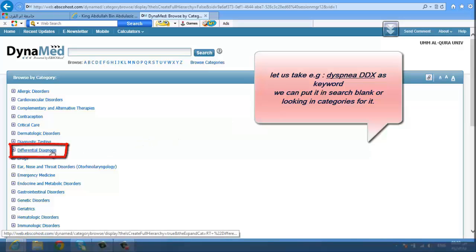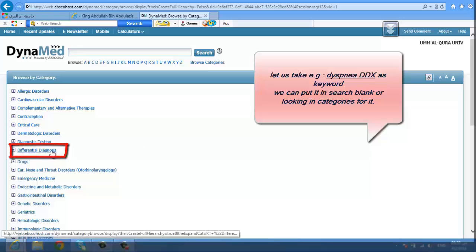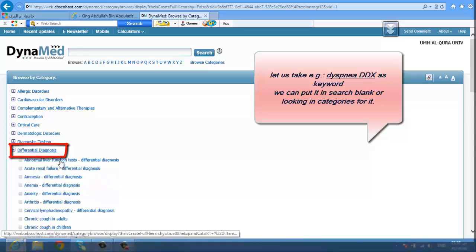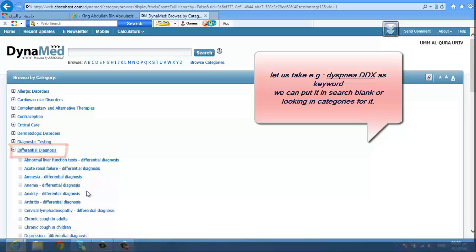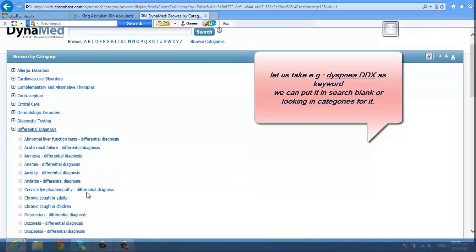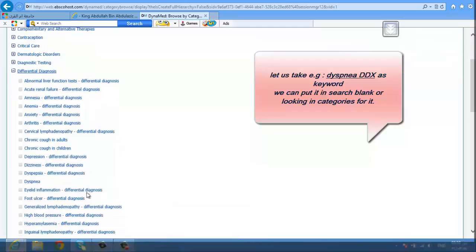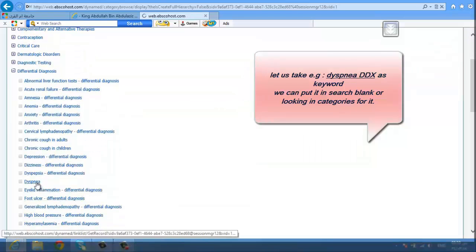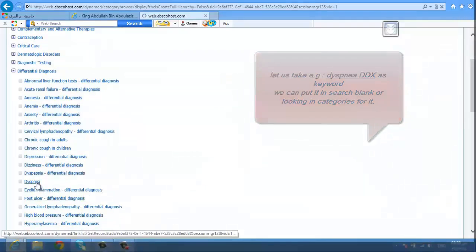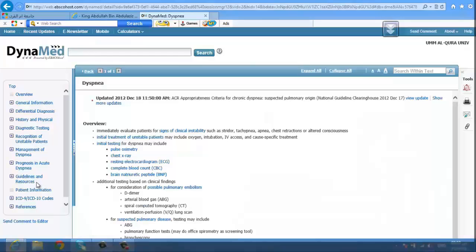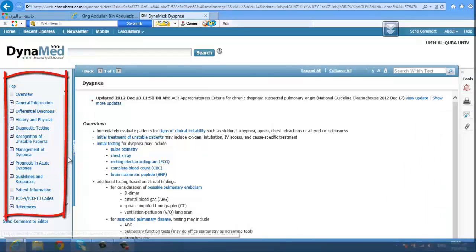Go to differential diagnosis and start searching for dysmia. On the left side, you will find the index of the article.